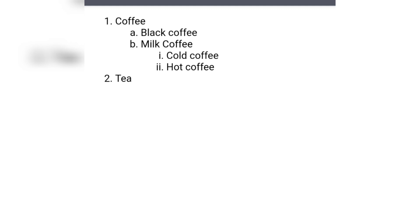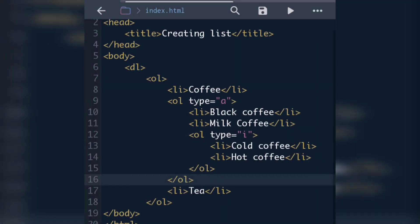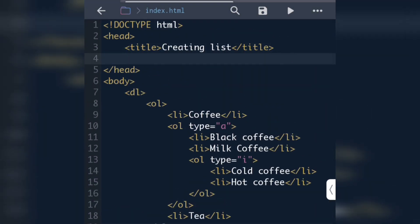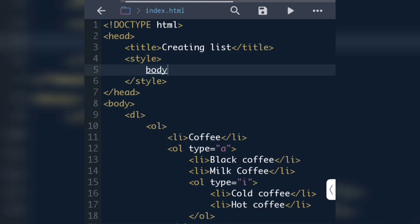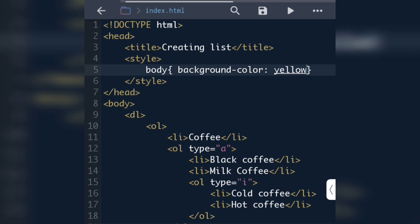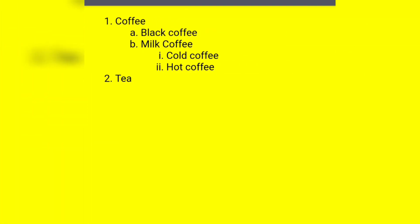To decorate the page we can use CSS or attributes. Let's use inline CSS. We write the style tag inside the head tag. To style the whole page, we select the body tag, then inside curly brackets write 'background-color' followed by the color name, for example 'yellow', then a semicolon. Now the page background is yellow.